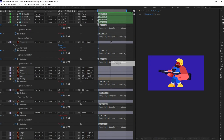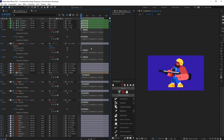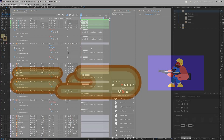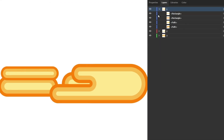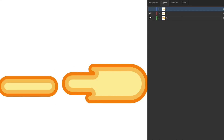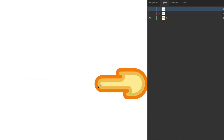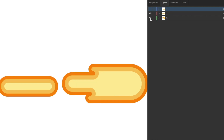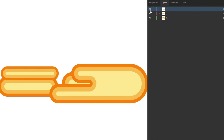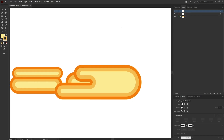Now we only need to add some fire to the animation. For the fire animation, I created a few shapes in Illustrator using rounded rectangles and merged them with the Shape Builder tool. We are going to use these shapes for animating the fire.